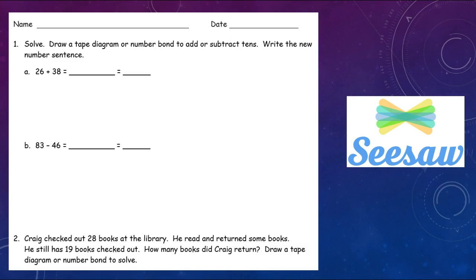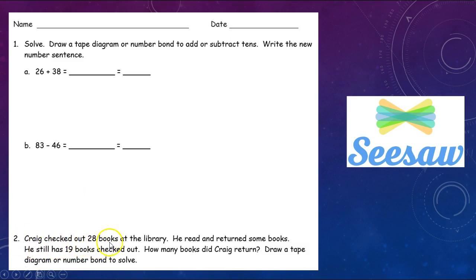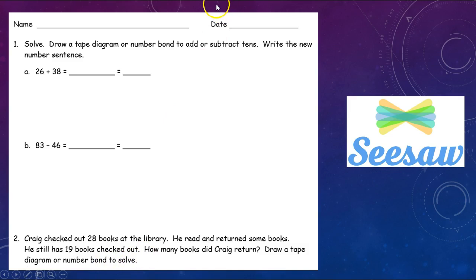It is now your turn to solve these. Solve 1a and 1b. Then solve number 2, which says: Craig checked out 28 books at the library. He read and returned some books. He still has 19 books checked out. How many books did Craig return? Draw a tape diagram or number bond to solve. Solve both of these, take a picture of it, and seesaw it to me. Good luck.